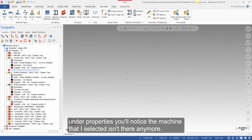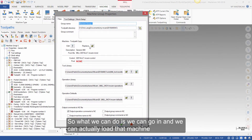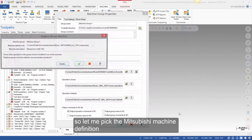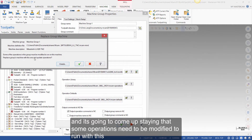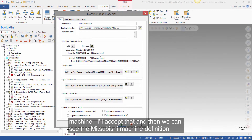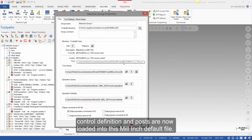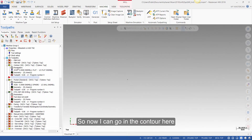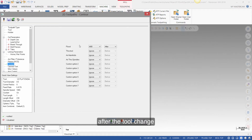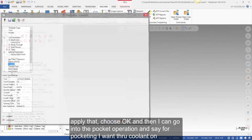Under properties, you'll notice the machine that I selected isn't there anymore, so we can go in and actually load that machine. I'll pick the Mitsubishi machine definition, and it's going to say that some operations need to be modified to run with this machine — I'll accept that. Now we can see the Mitsubishi machine definition, control definition, and posts are loaded into this millinch defaults file. I can go into the contour operation and set flood coolant on after the tool change, then apply and choose OK.